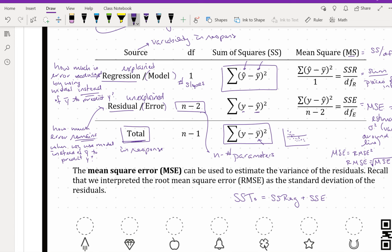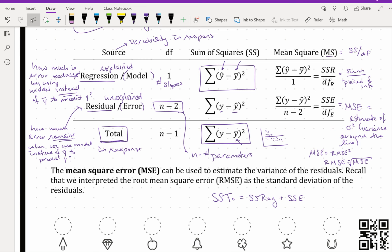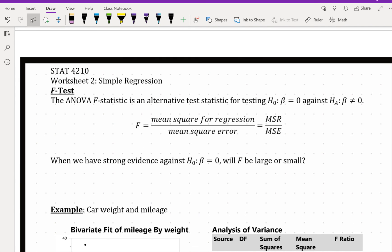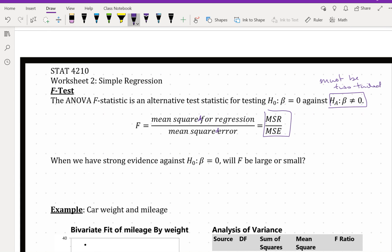We still haven't gotten to a point where we find a test statistic or do actual inference. We use the mean squares to find our test statistic. The F-test, or ANOVA F-statistic, is an alternative test for testing the null hypothesis, and it always must be a two-tailed test — ANOVA is always two-tailed. So we do lose a little flexibility compared to a t-test, where we could test beta less than 0 or beta greater than 0. The F-test statistic is mean squared regression divided by mean squared error, MSR over MSE.